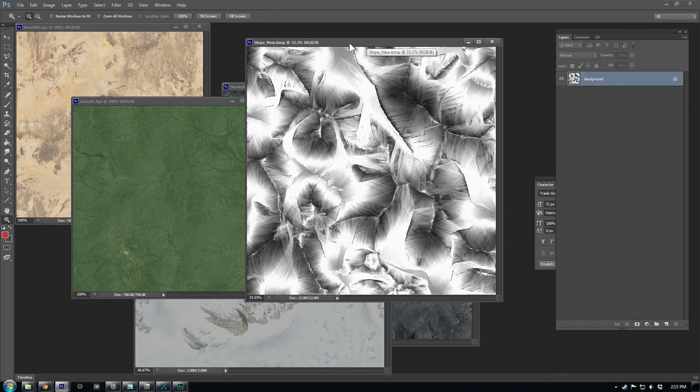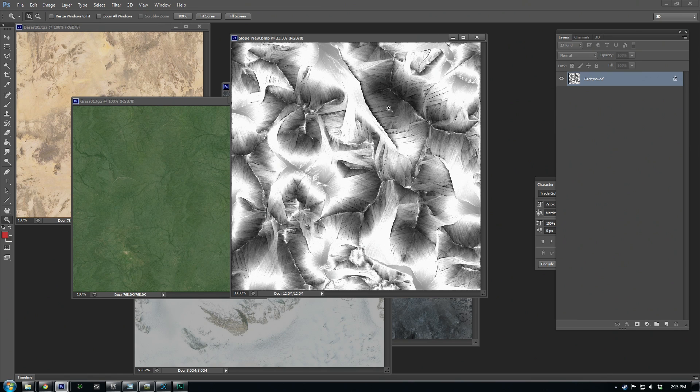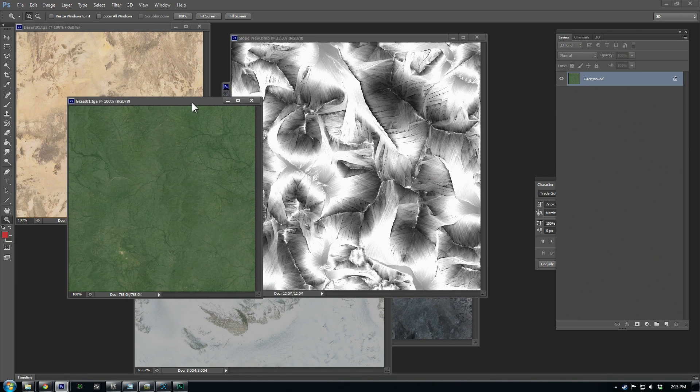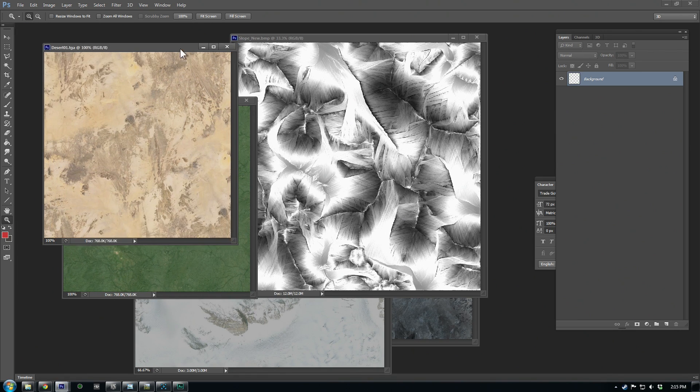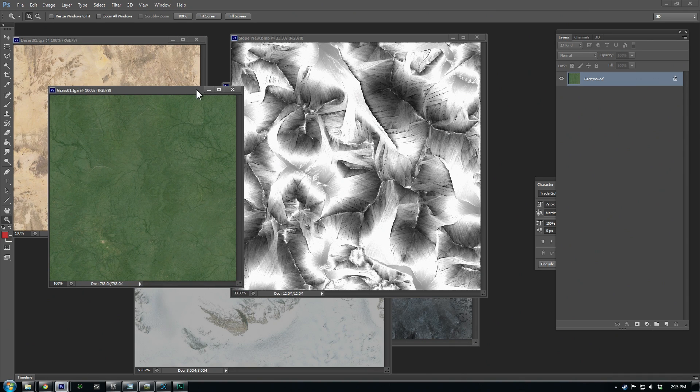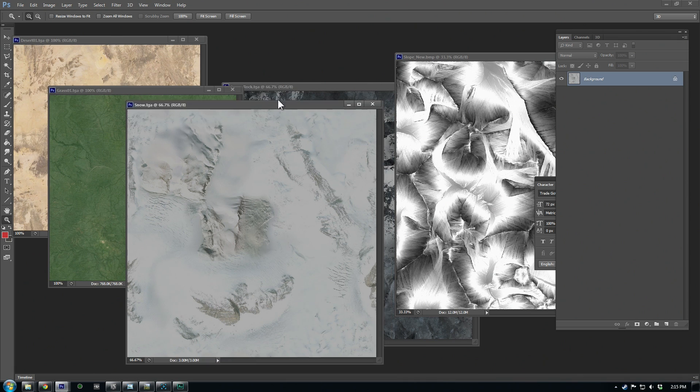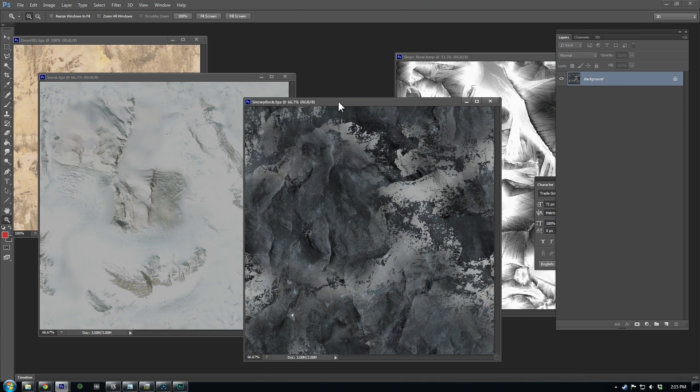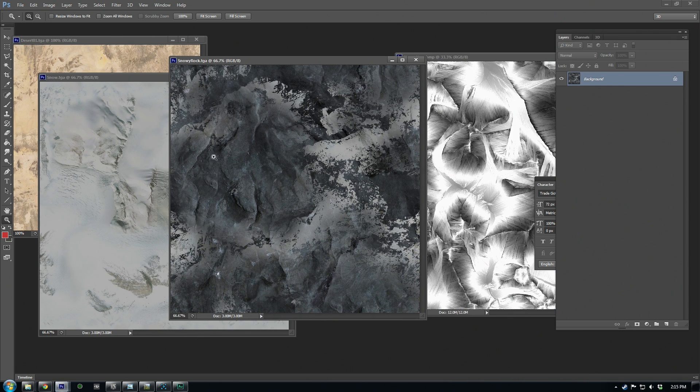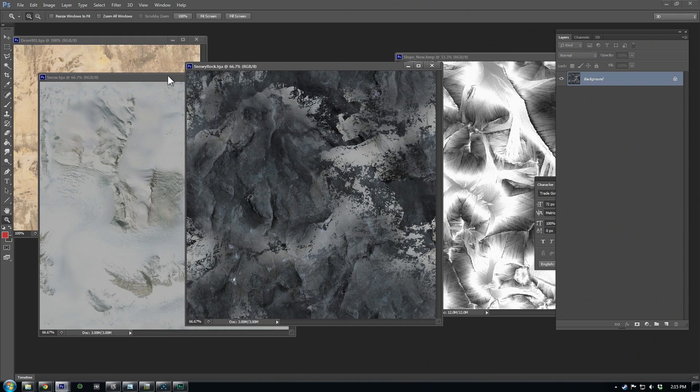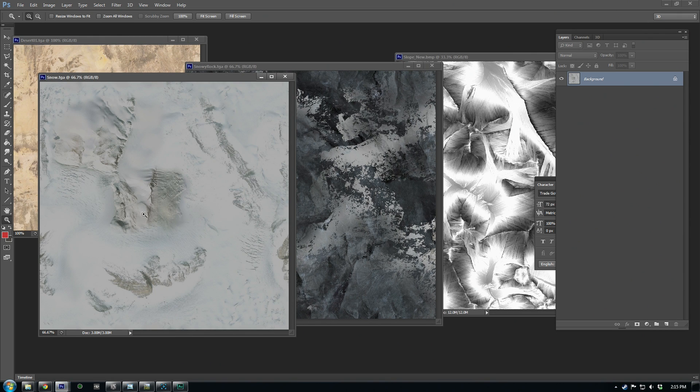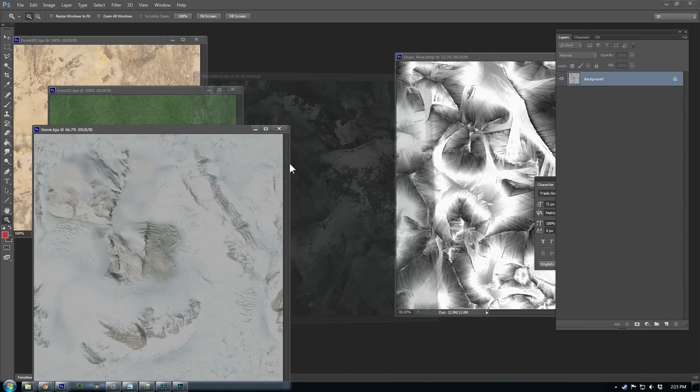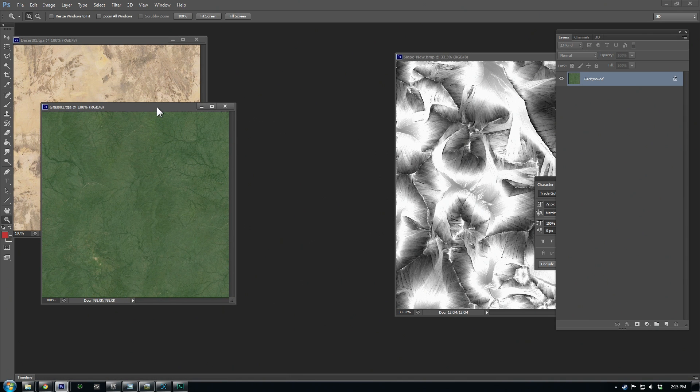All right, so from World Machine now I have my slope mask right here. This was from our slope selection, and I have a couple different tiles. These were the ones we just made, the desert and the grass, and then I have some other snow tiles that I had made from Google as well, kind of a darker rock snow and a just regular lighter snow. So we'll be able to swap these and see what it looks like with different textures.